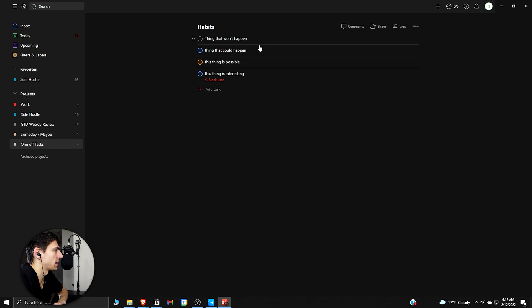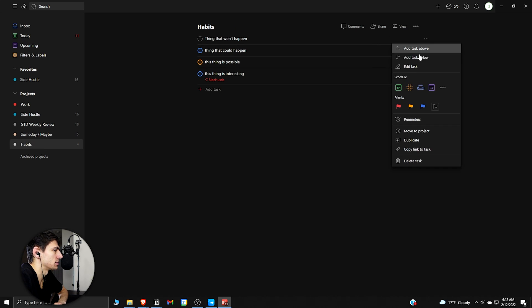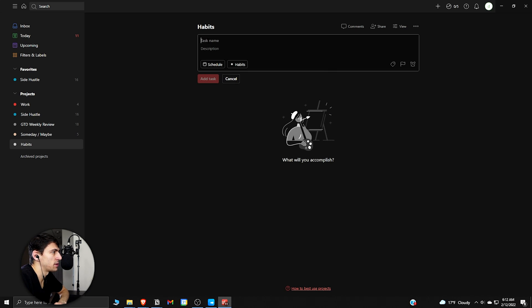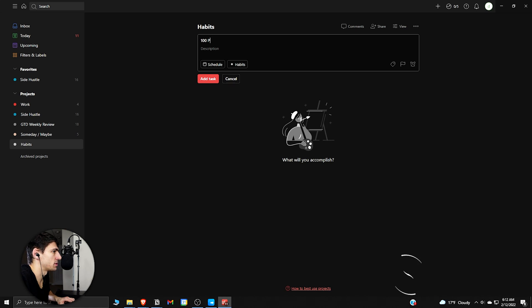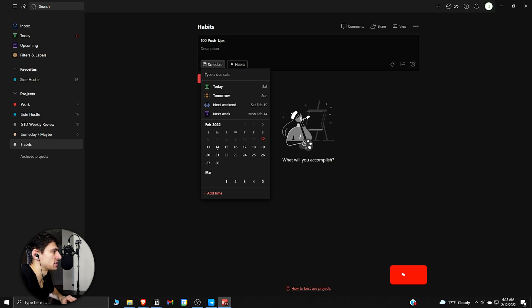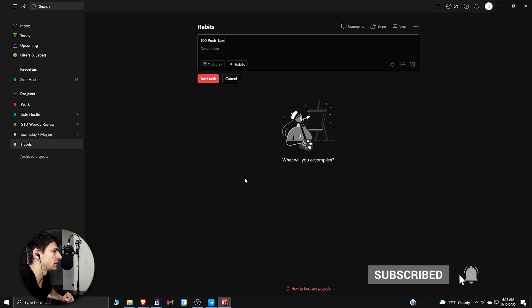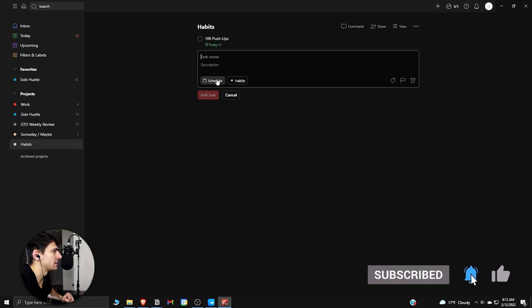What you can do regarding habit tracking here is take whatever type of habit you want to build. So I'm going to do 100 push-ups, have this scheduled every day, repeats every single day, and hit add task.